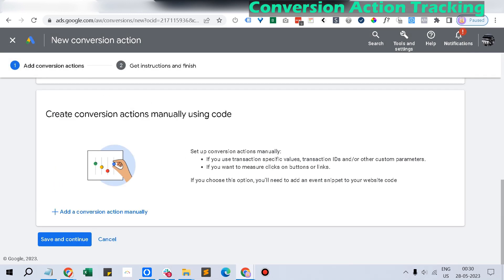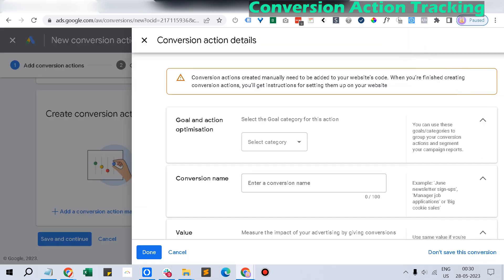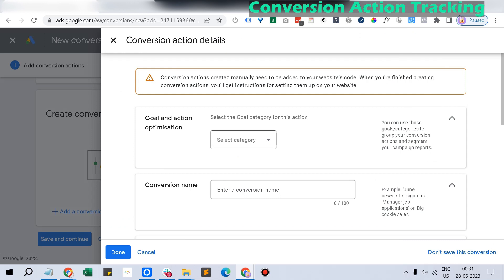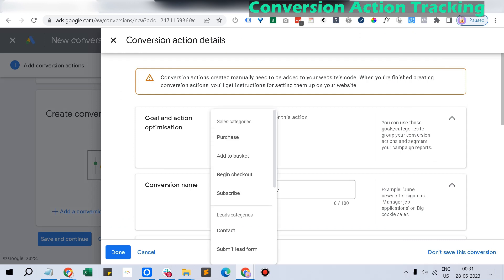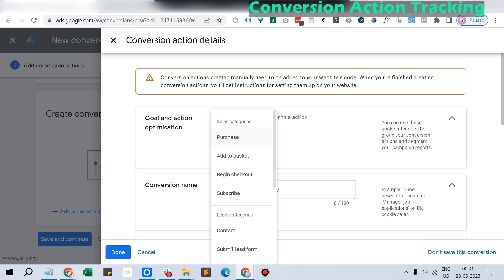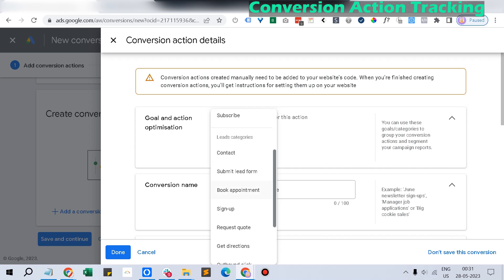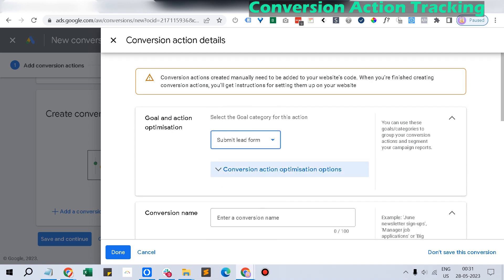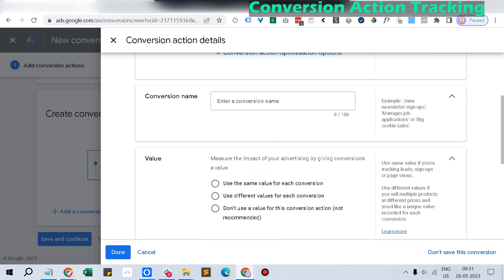Once that is done, click Done, and you have to manually install the conversion event code. Click the conversion code option — if you want to manually install it, you can grab the code from here.